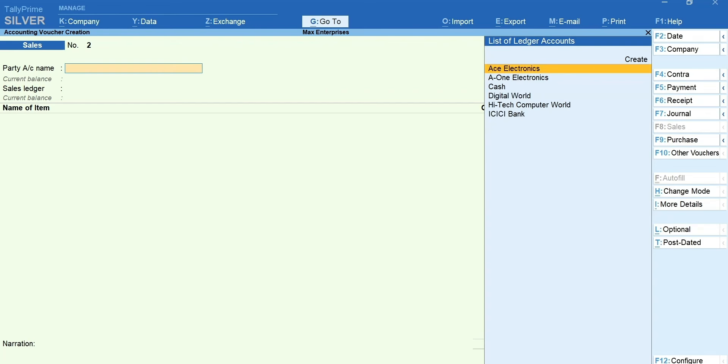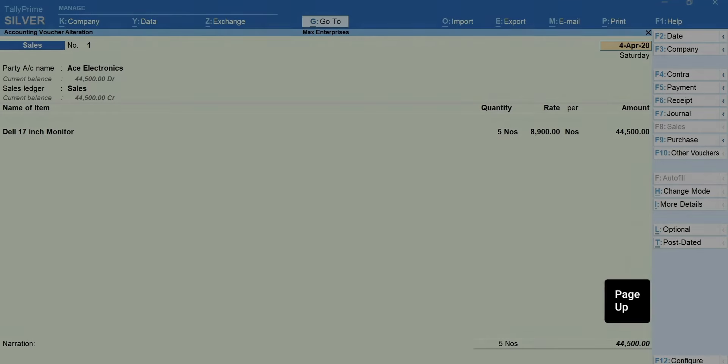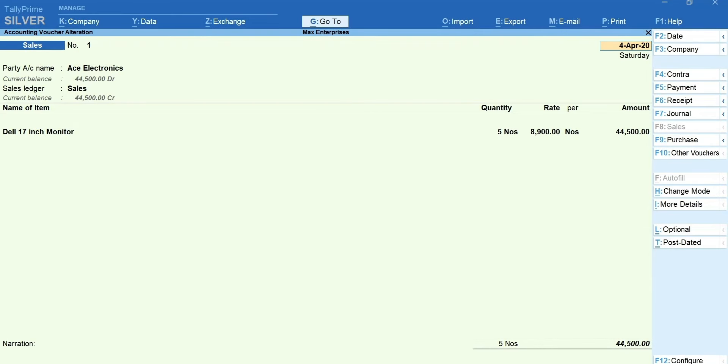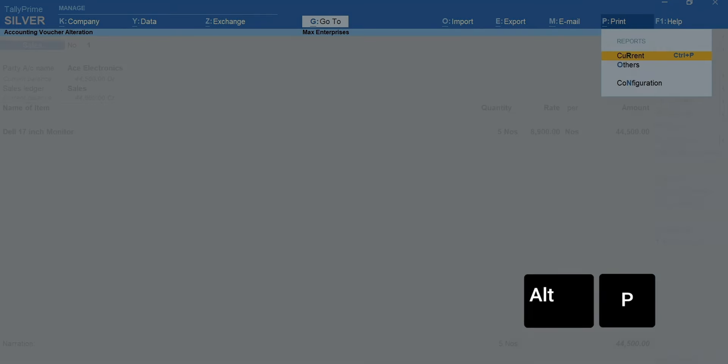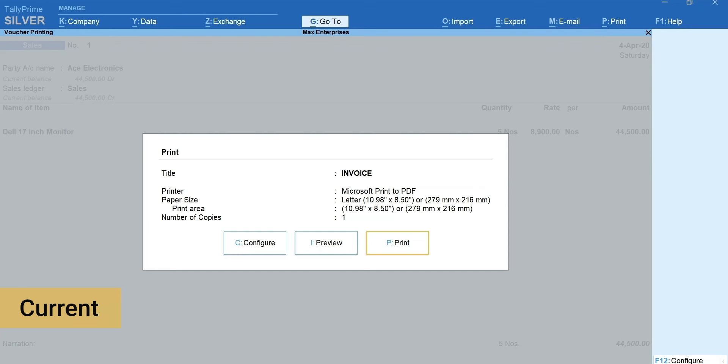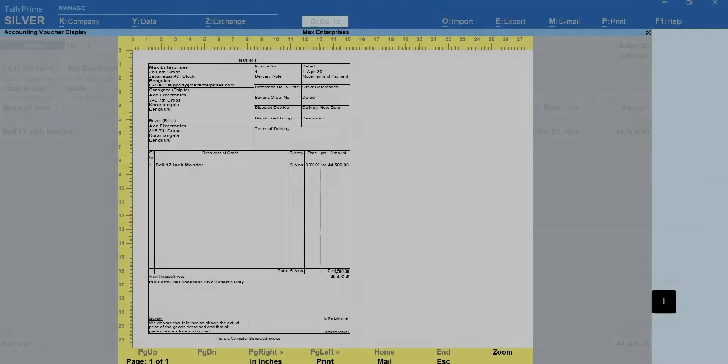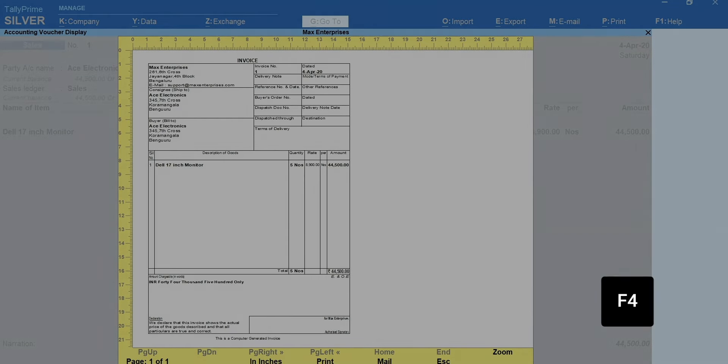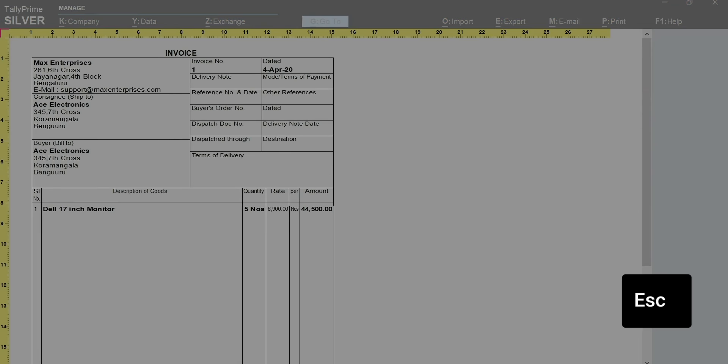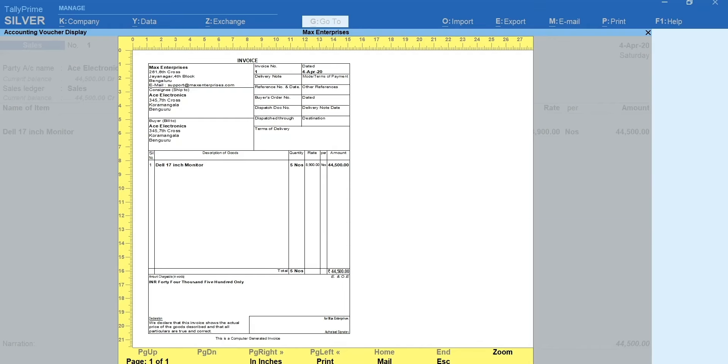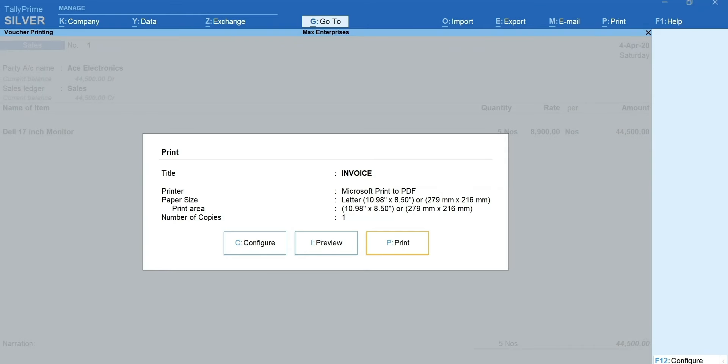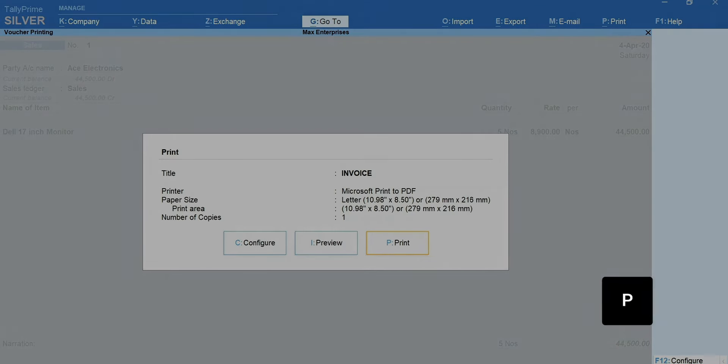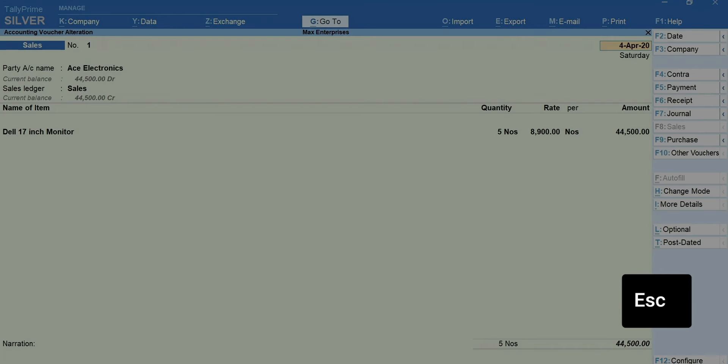If you want to print the invoice for this voucher, press Page Up. The previous voucher is shown. Press Alt plus P to print. Select Current. If you want to see the preview of the invoice before printing, press I for preview. Press F4 to zoom. Press Escape to exit the zoom mode. Again, press Escape to come out of preview mode. Press P to print the invoice. Escape to go back.